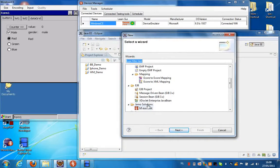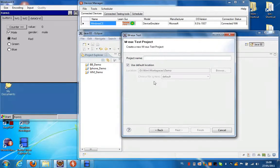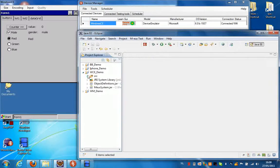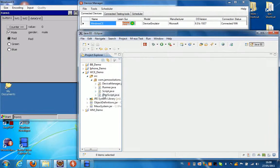In the JMO Solutions sub-directory, select Mode Test, click Next, and enter a name for your project. Click on Finish. Now we've created a Mode Test project.